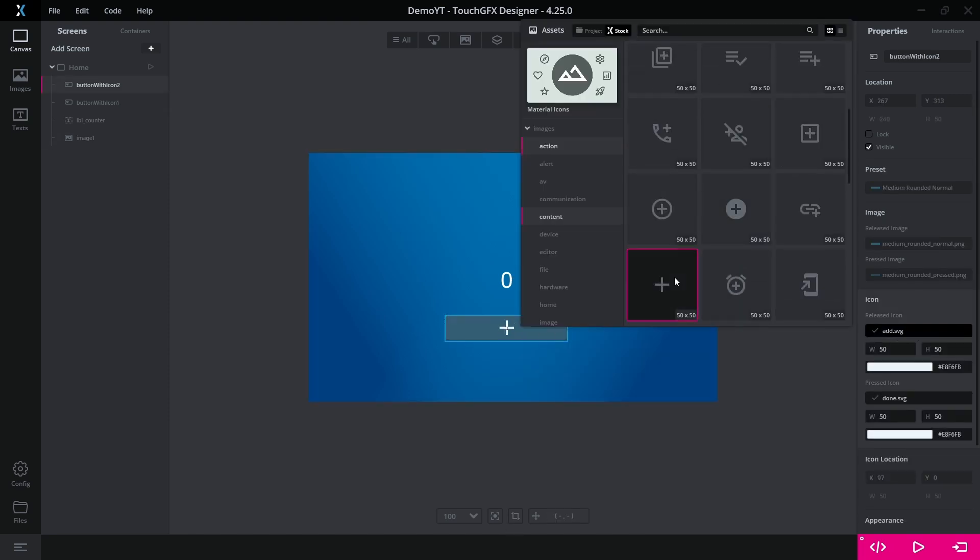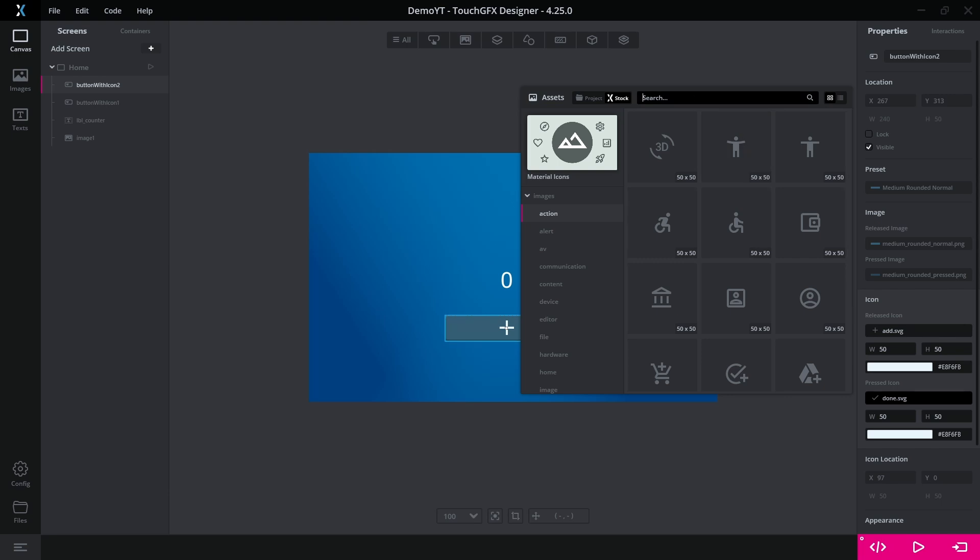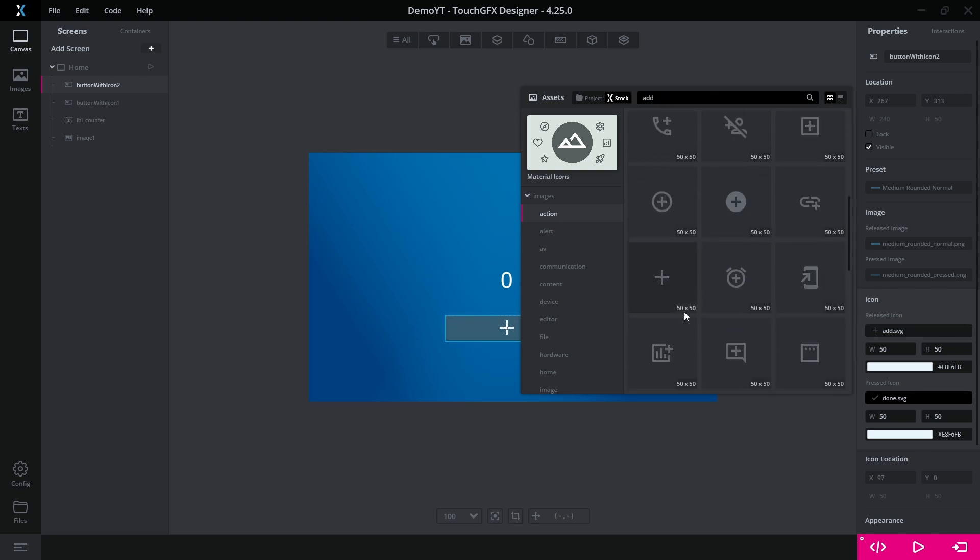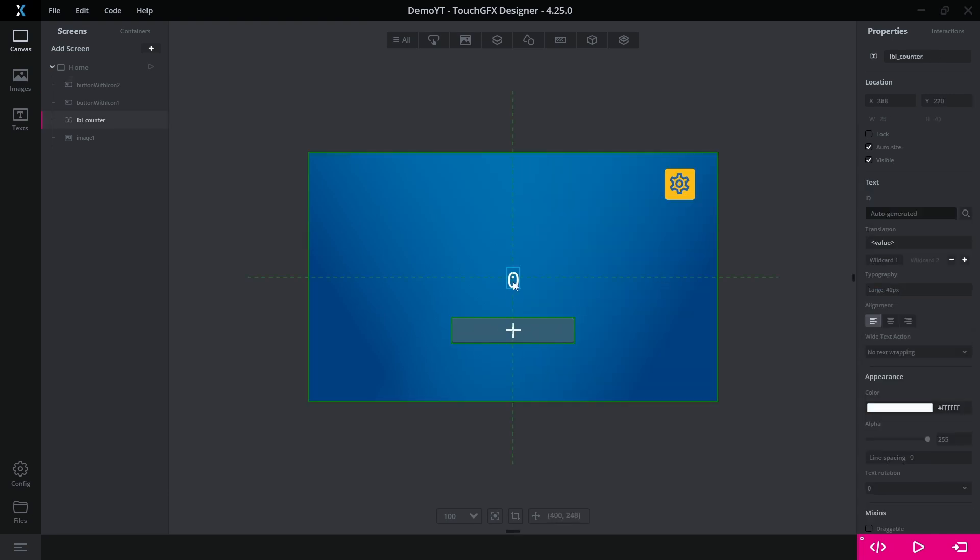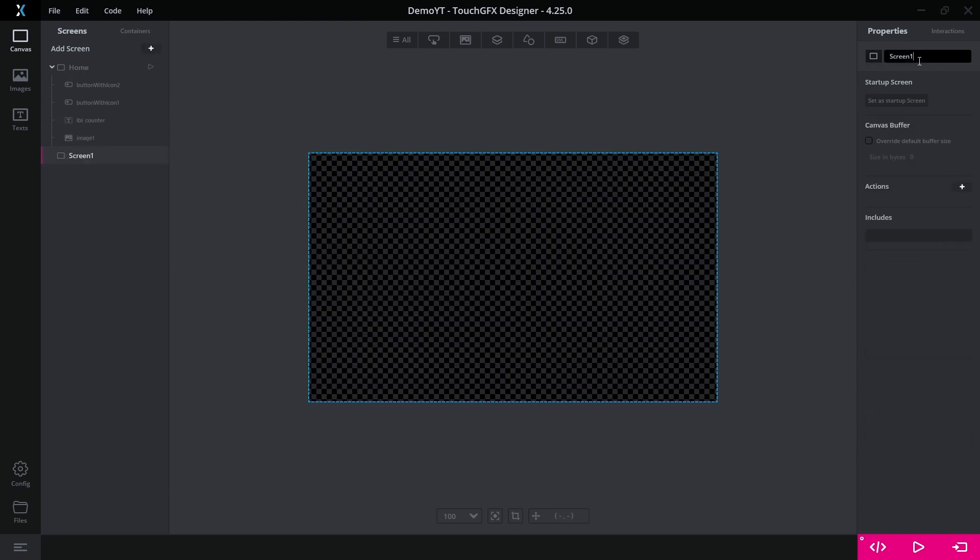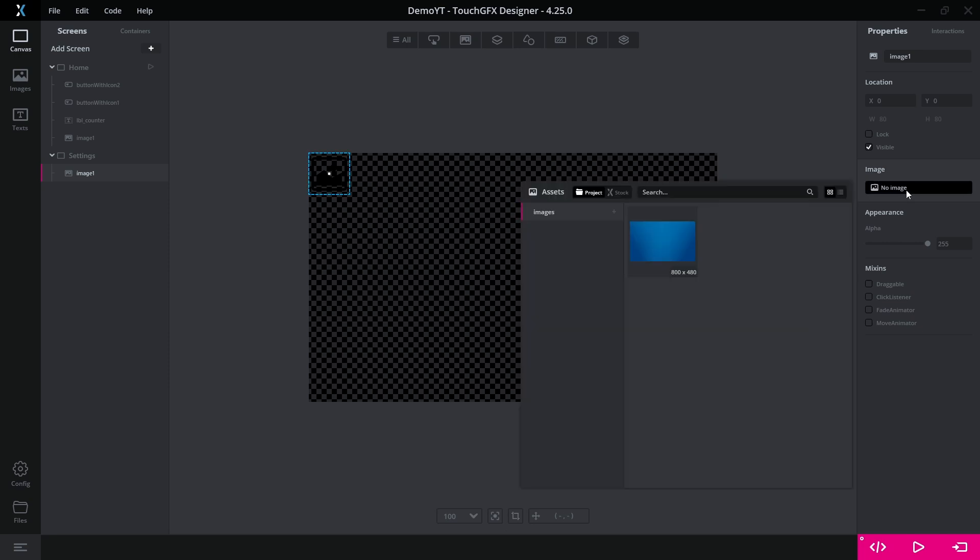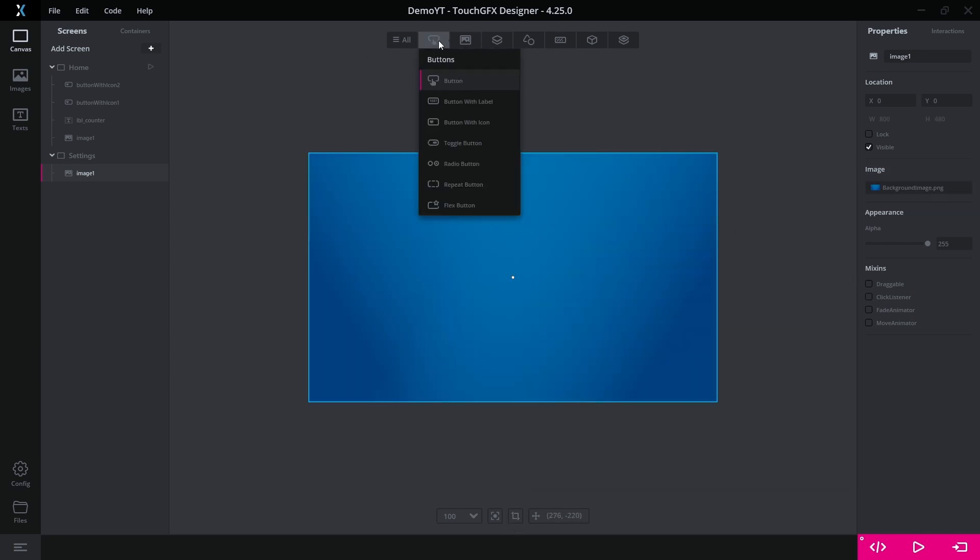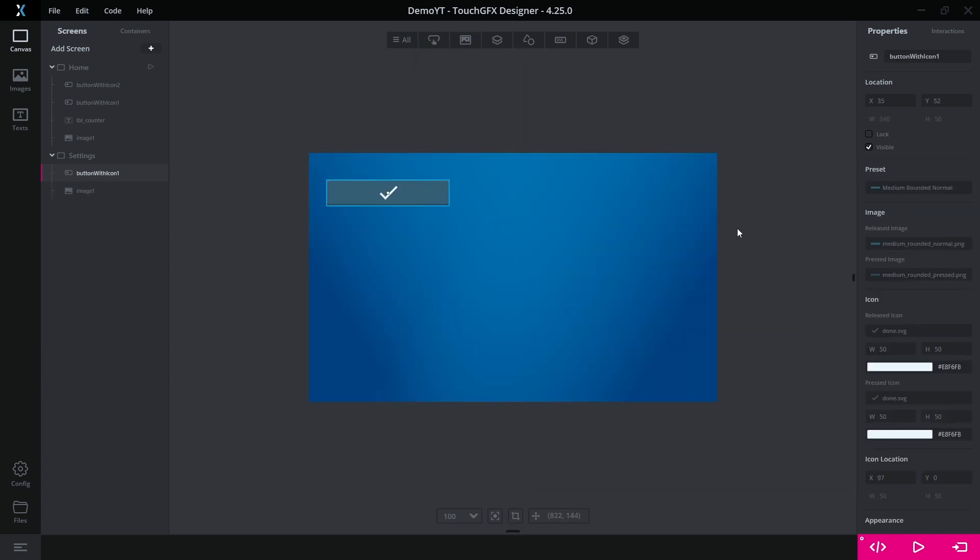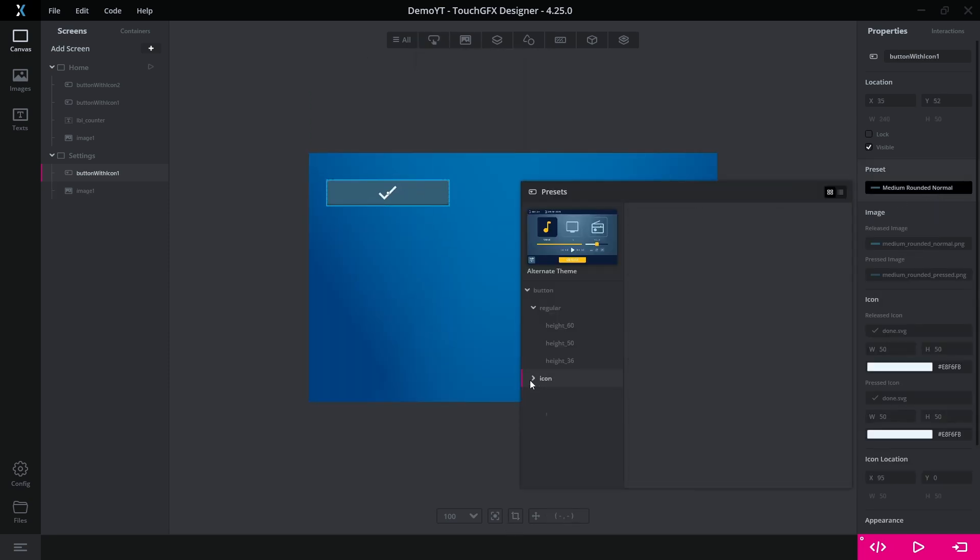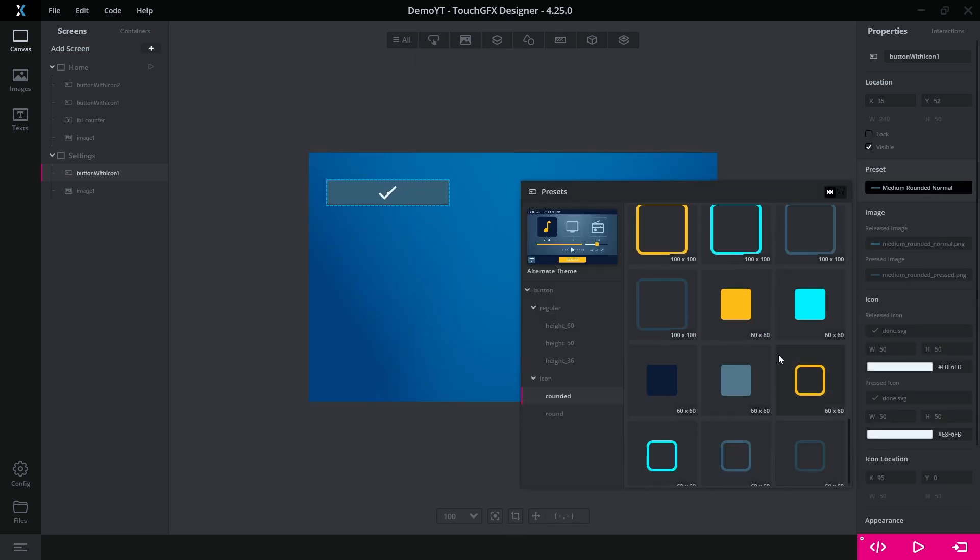For the second button, we use the add icon and keep the default button preset. Then we can create a second screen, name it settings and apply the same background image.